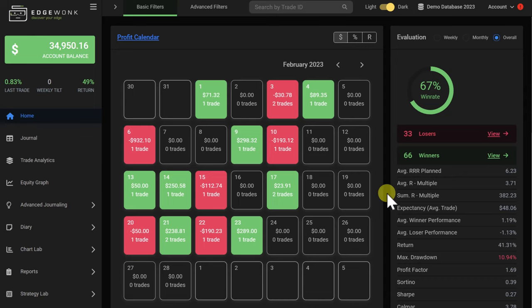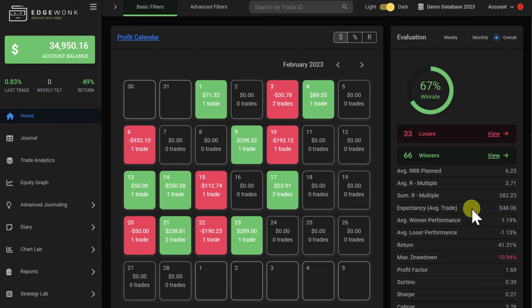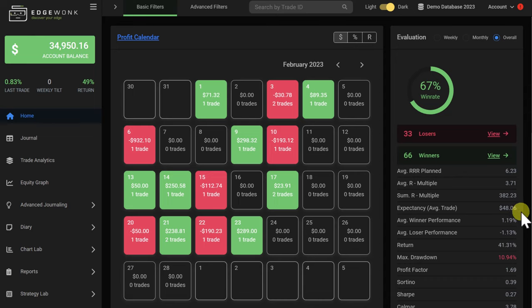The first thing you have to absolutely know about your trading performance is the expectancy, also called the average trade size. This represents the value of each closed trade in your trading journal. A positive number indicates that you are a profitable trader. The closer the expectancy is to zero, the more volatile the trading performance is.